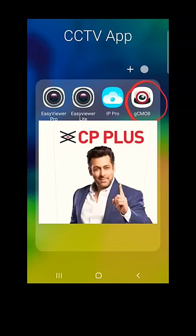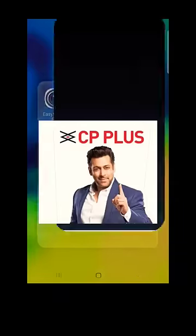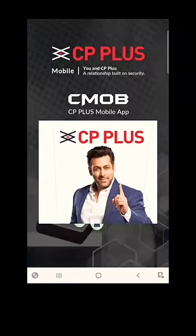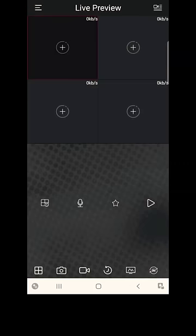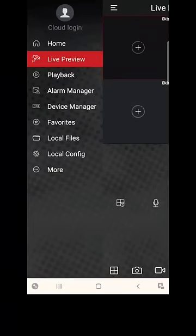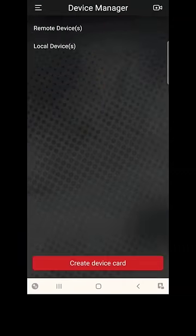Click on GCMOB, click on that menu option, go to Device Manager, click on the add button (the head symbol).